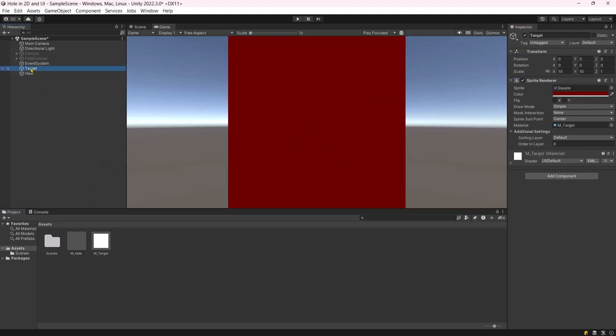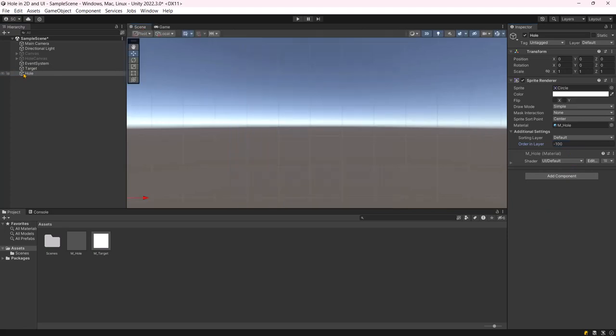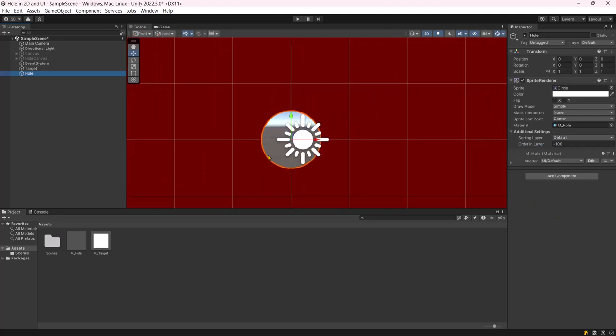As we can see, the target and hole currently share the same sorting order. To address this, set the hole's sorting order to minus 100, allowing it to be rendered first. Now, we can observe the hole.